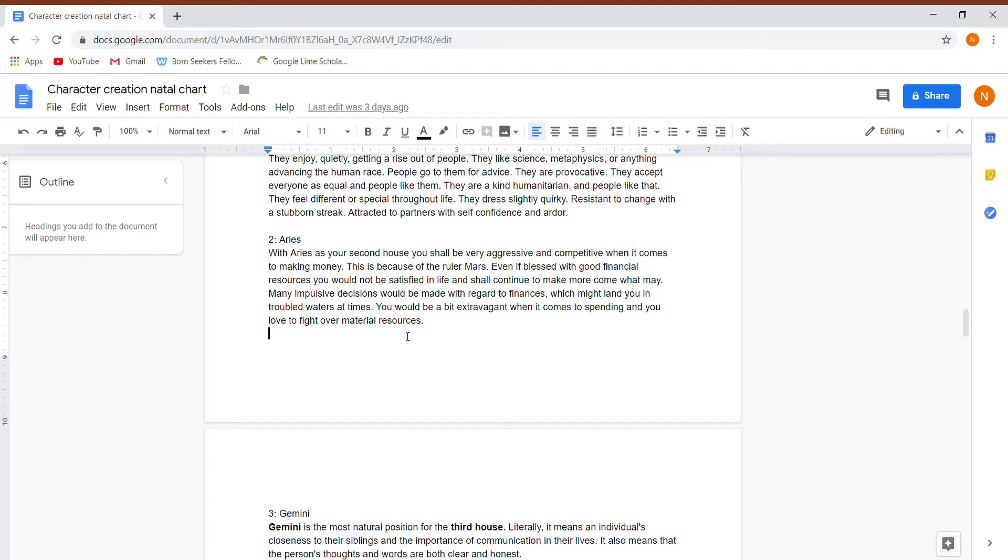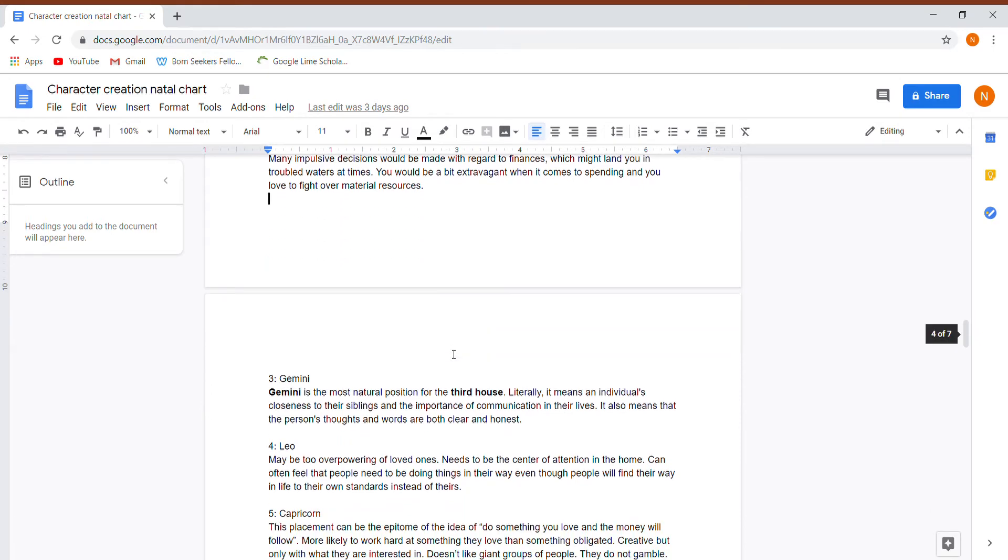So they're just very money driven. They want to make more, more, more. I guess it could be attributed with greed as well. They make many impulsive decisions with finances. Again, with that irresponsibility. They can be a bit extravagant with their spending. They love material resources.